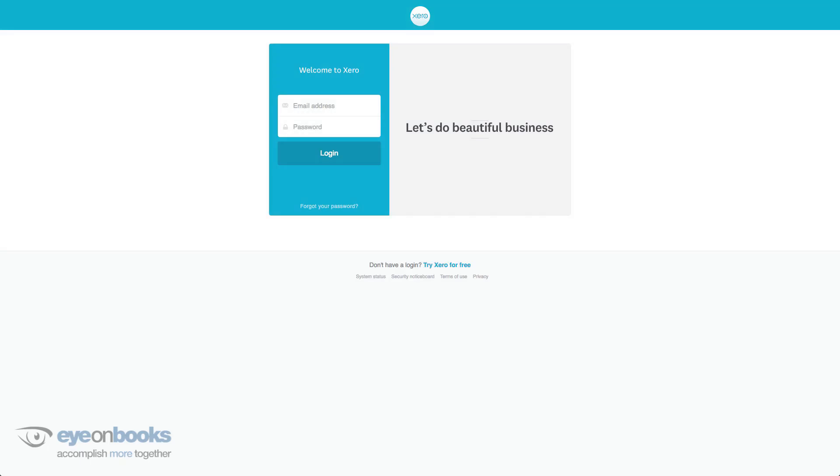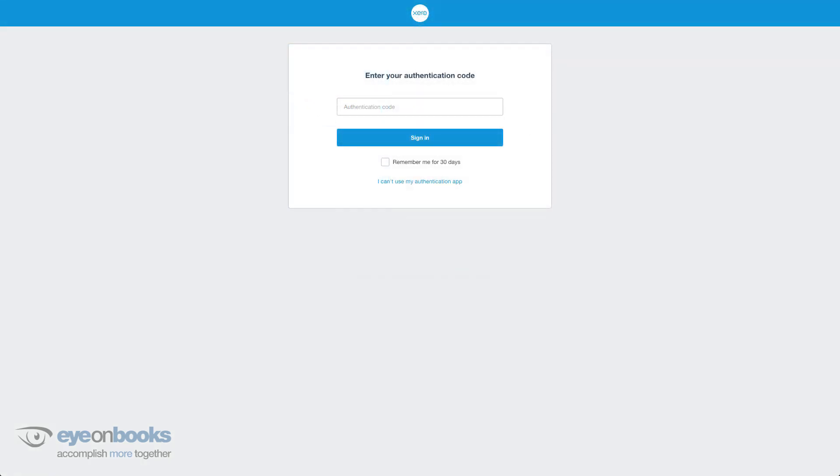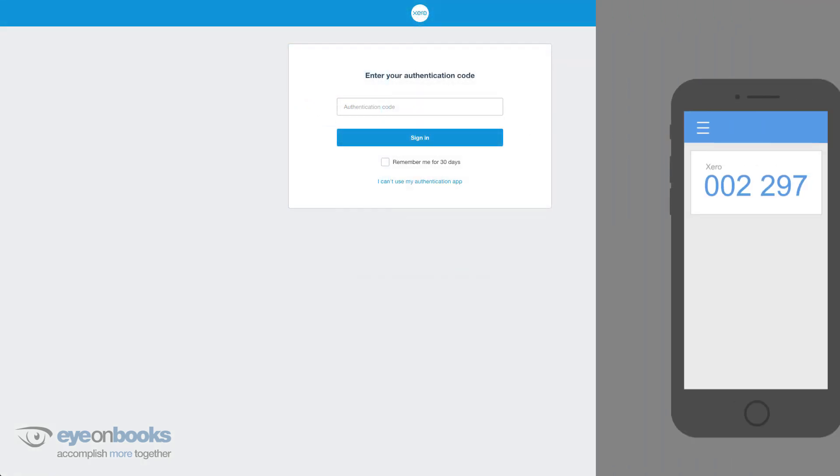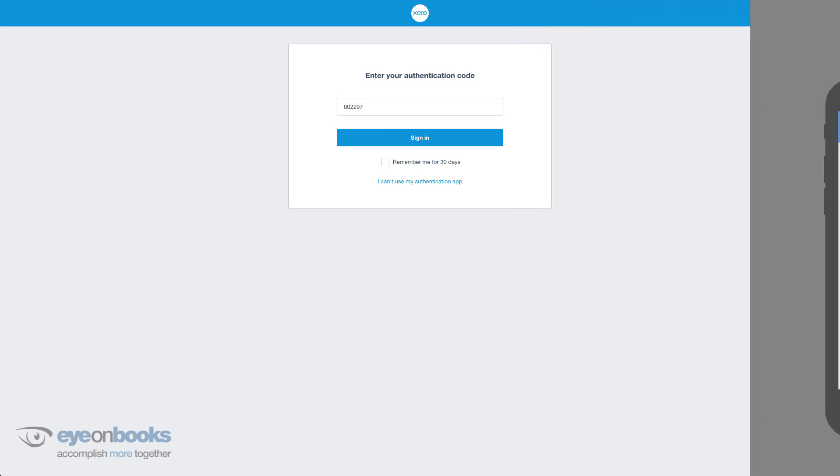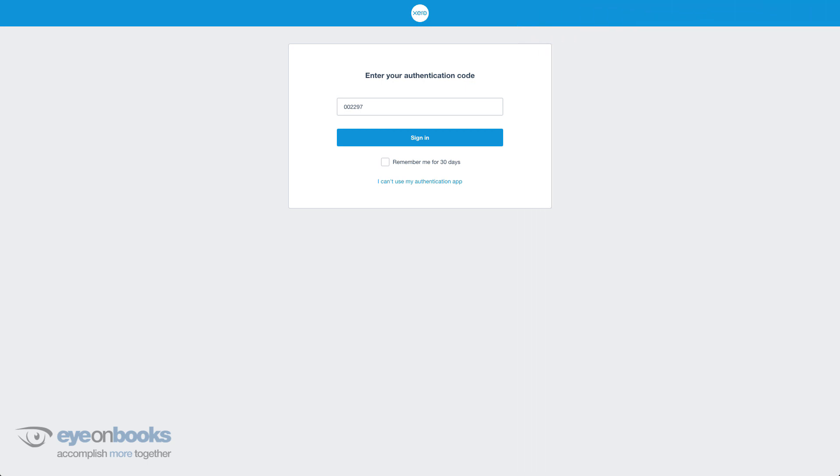Now that 2SA is set up, you'll need to use both steps to access Xero: your email address and password and the unique six-digit code from your authenticator app. We recommend always using the six-digit code and not the security questions wherever possible. They're designed to only be your backup options.